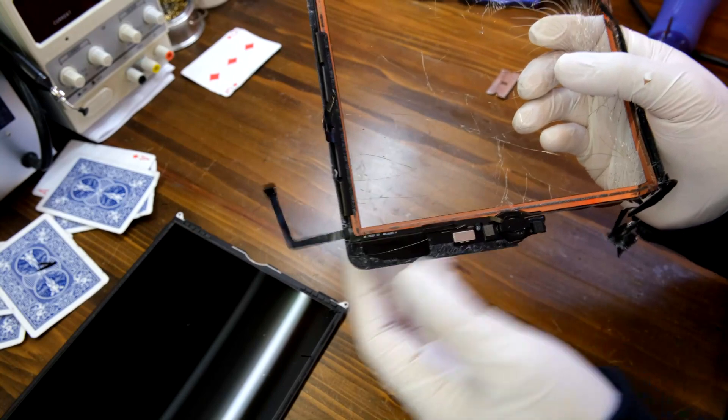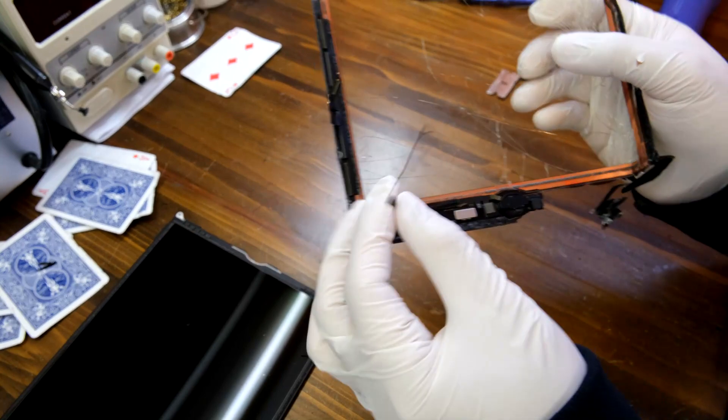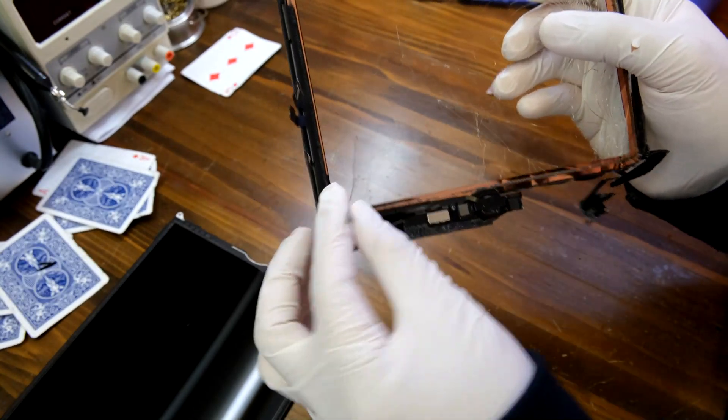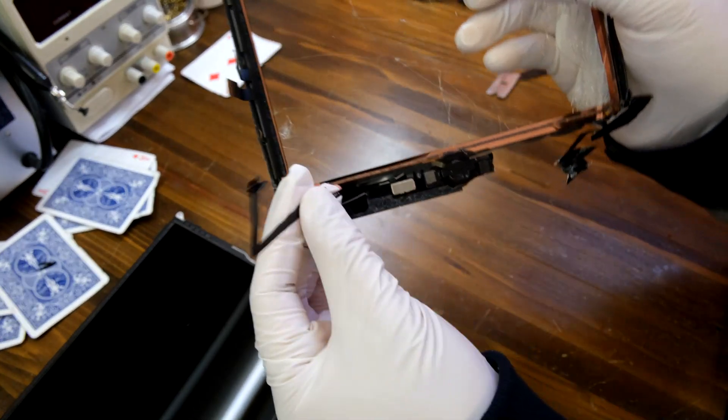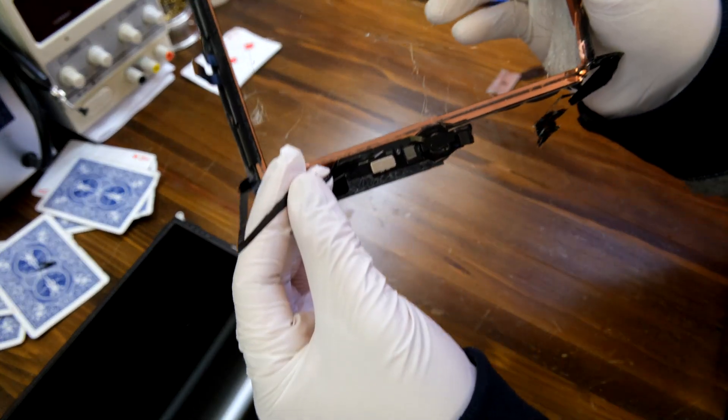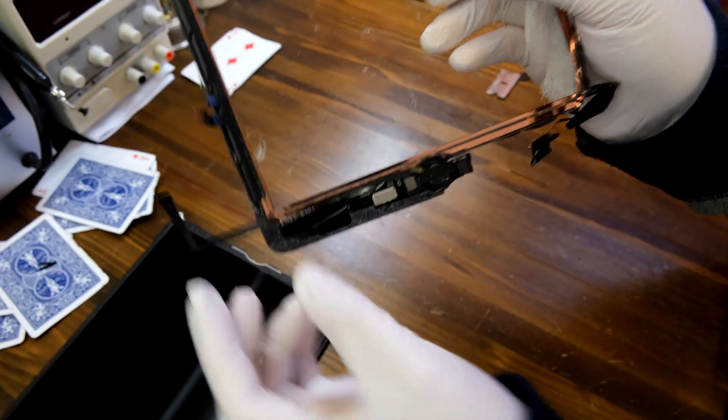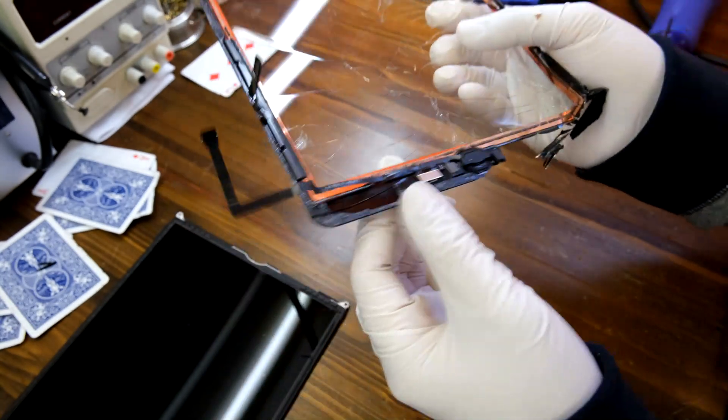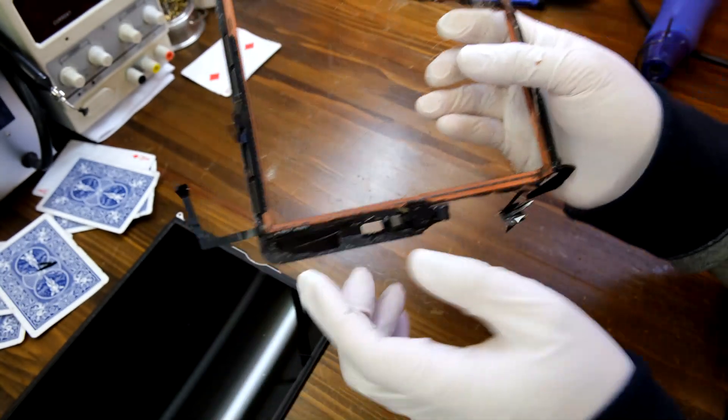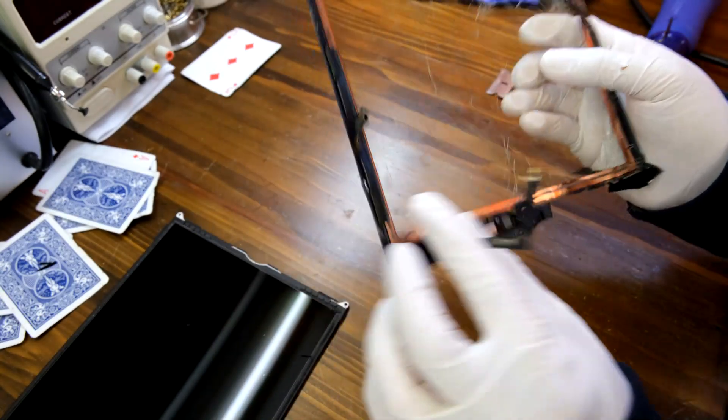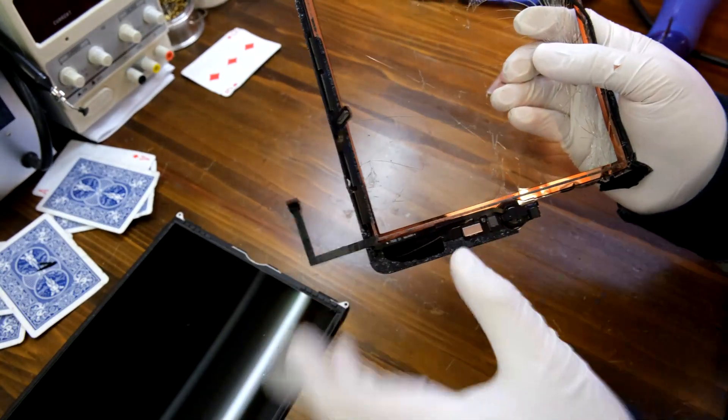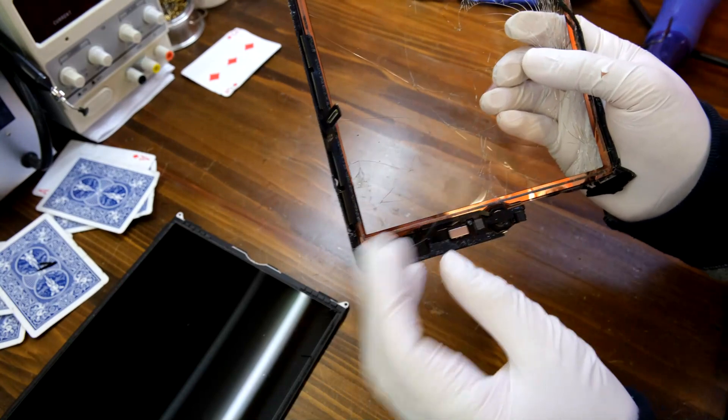So what I have to do is apply some heat here and then slowly pry up the home button unit from the old digitizer. And then I'm going to transfer this part to the new screen.